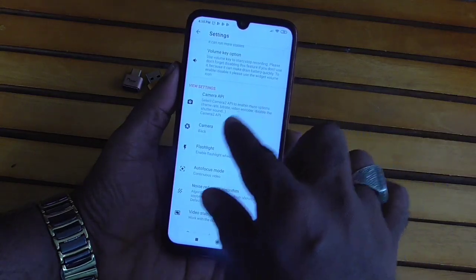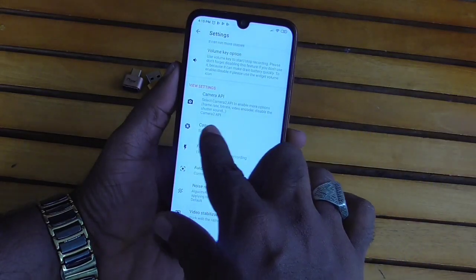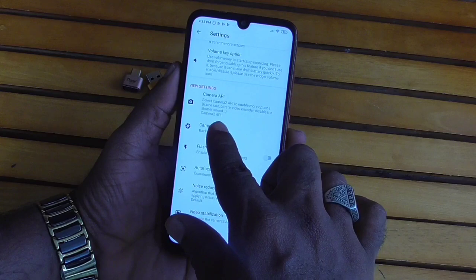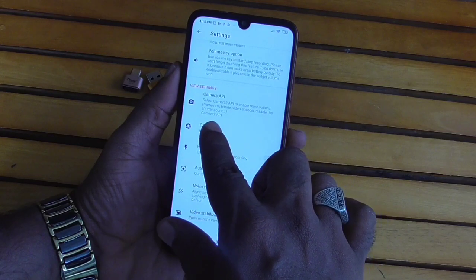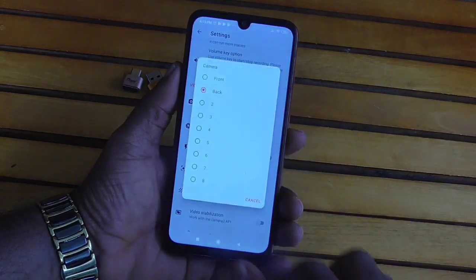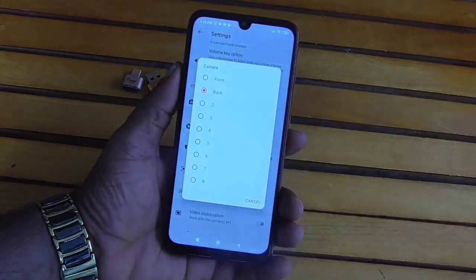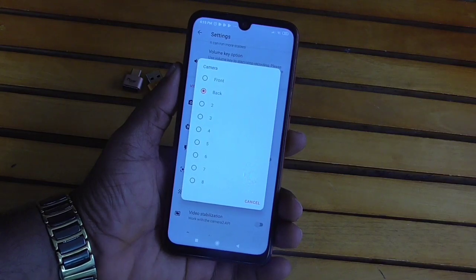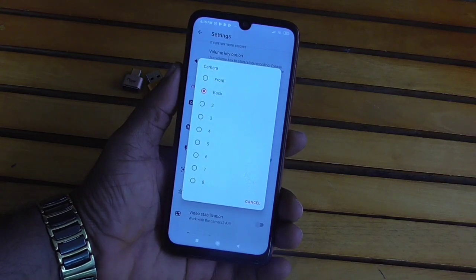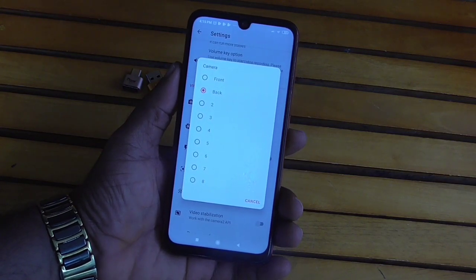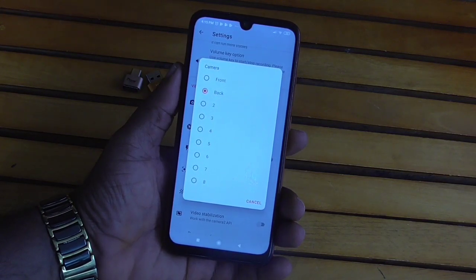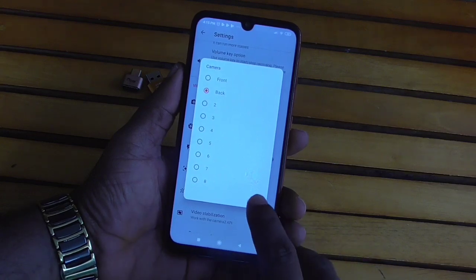The important thing is selecting the back camera or front camera — we will select any camera. Click here for front camera and back camera. There is back camera and front camera available. I will click here because I have selected the back camera. We will cancel it for now.